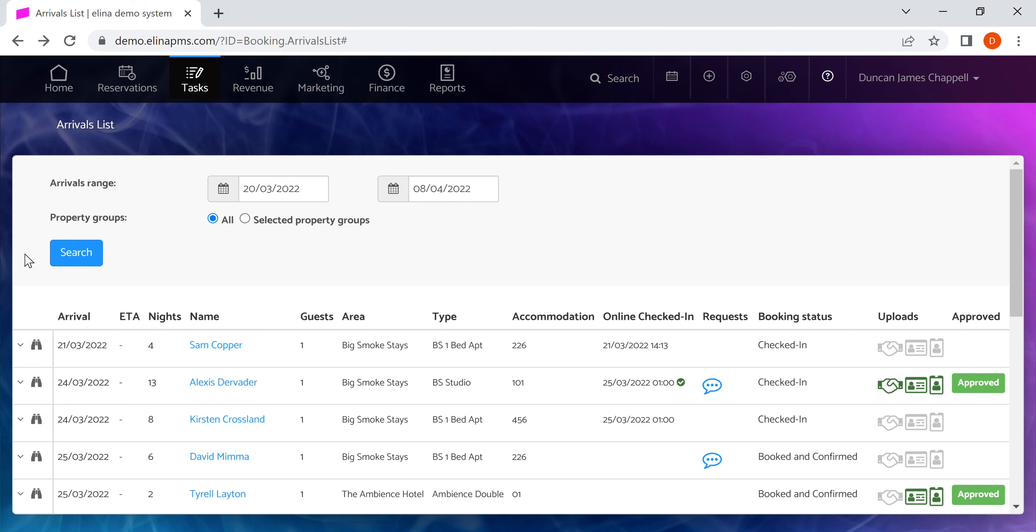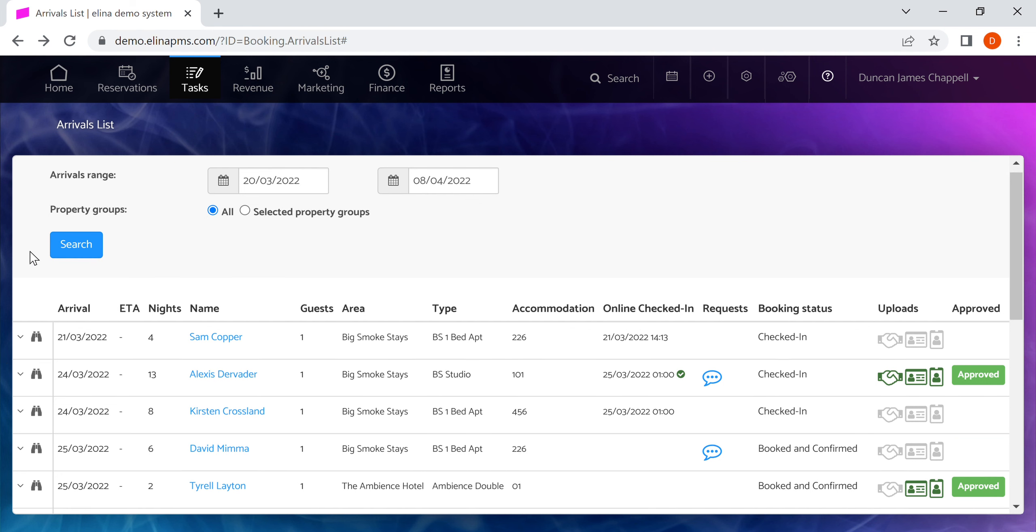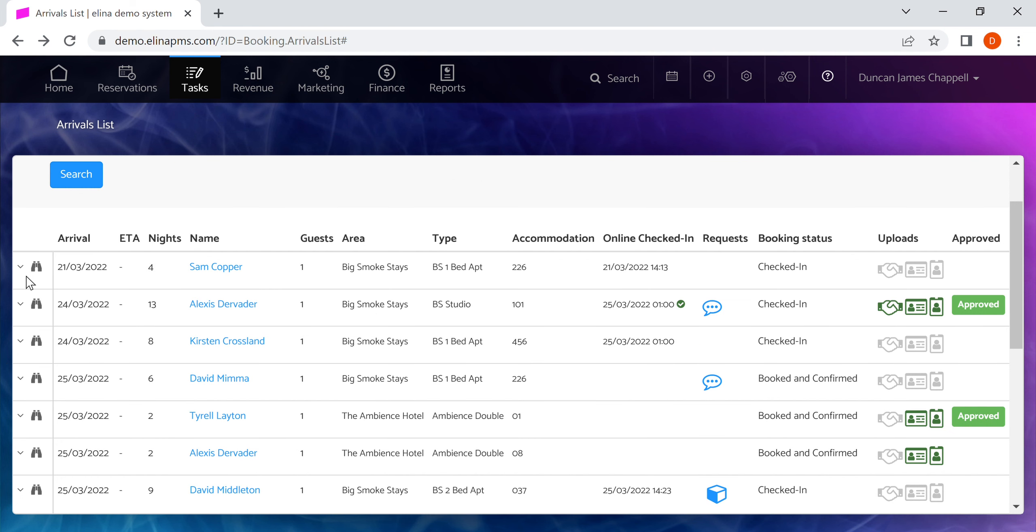Down the left you'll see the ability to expand the reservation to view it. The columns show arrival date, estimated time of arrival if supplied, number of nights the guest is staying for, name of the guest with a quick link through to the guest themselves, and how many guests are in that reservation, as well as which area they're staying in.